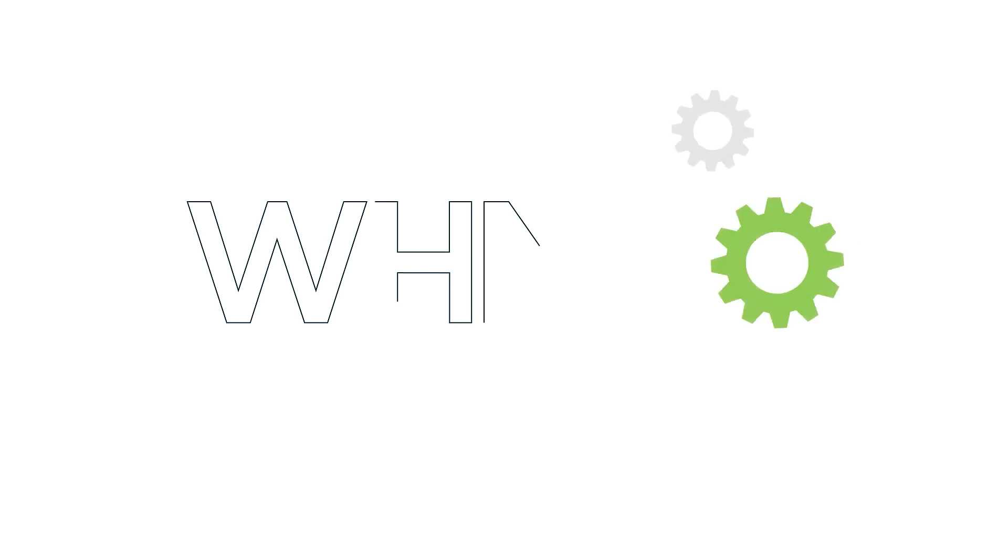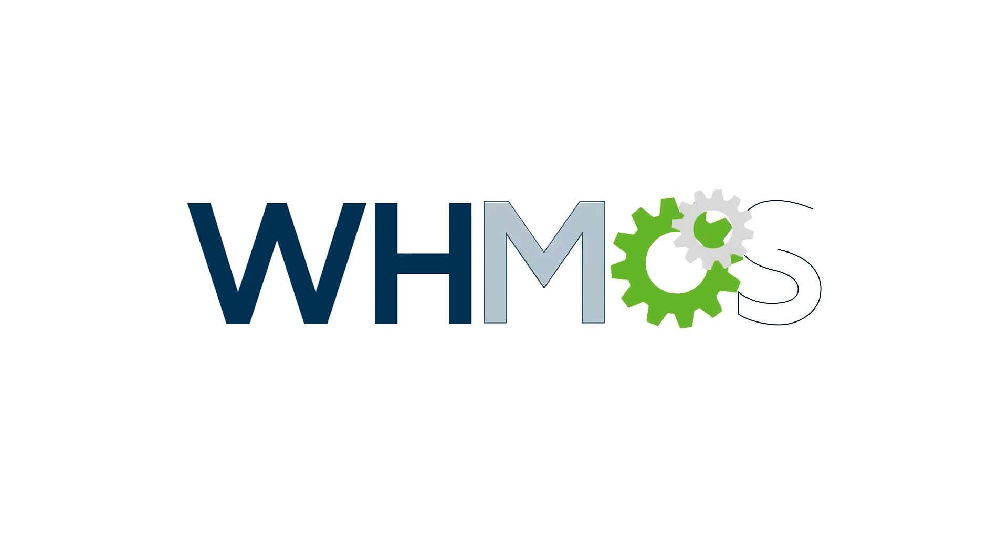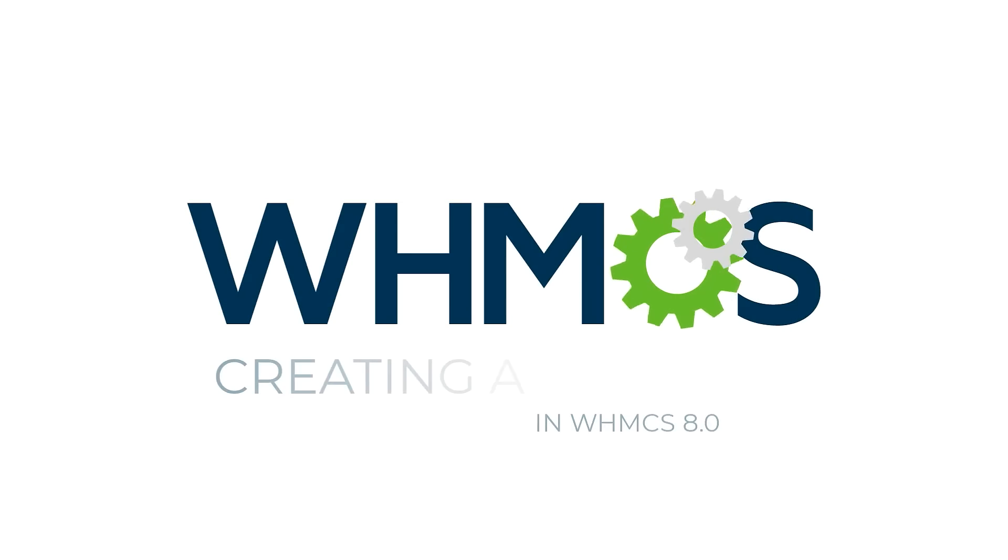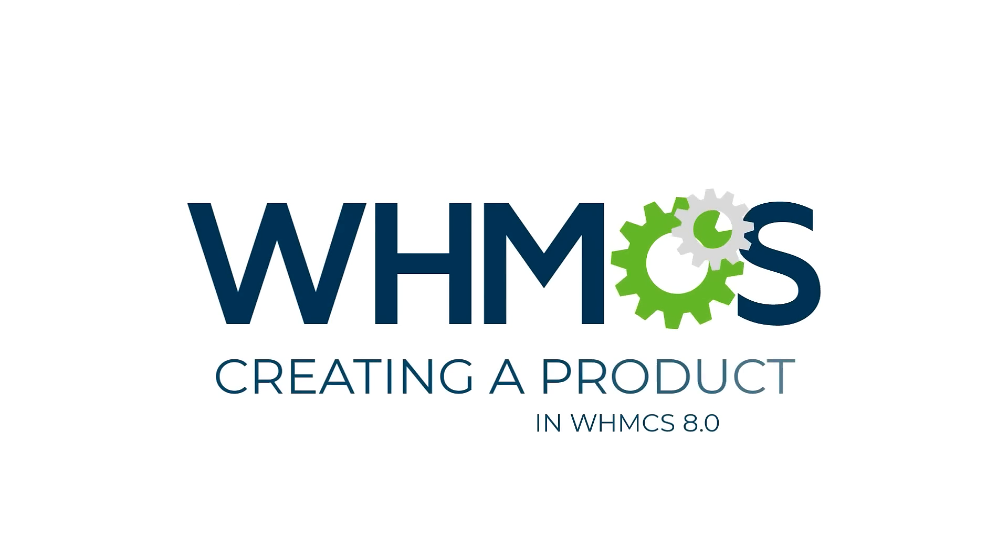Hi there! This is Sarah with WHMCS. Today, we're going to walk through creating products and product groups in WHMCS.